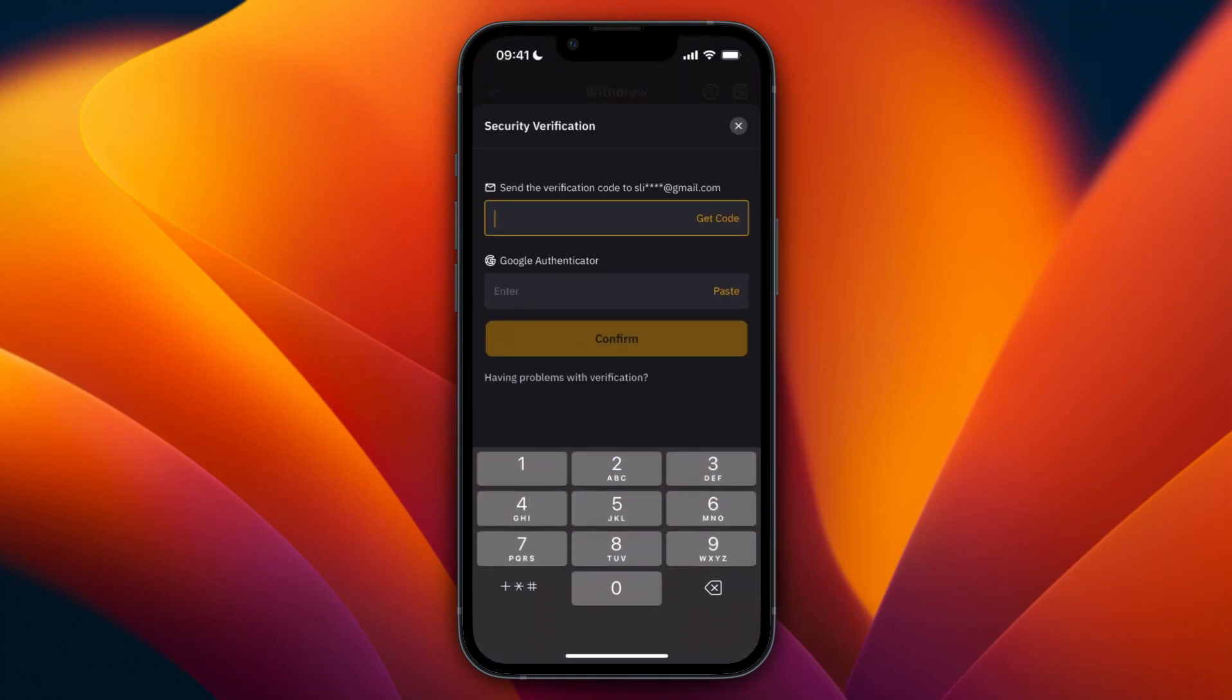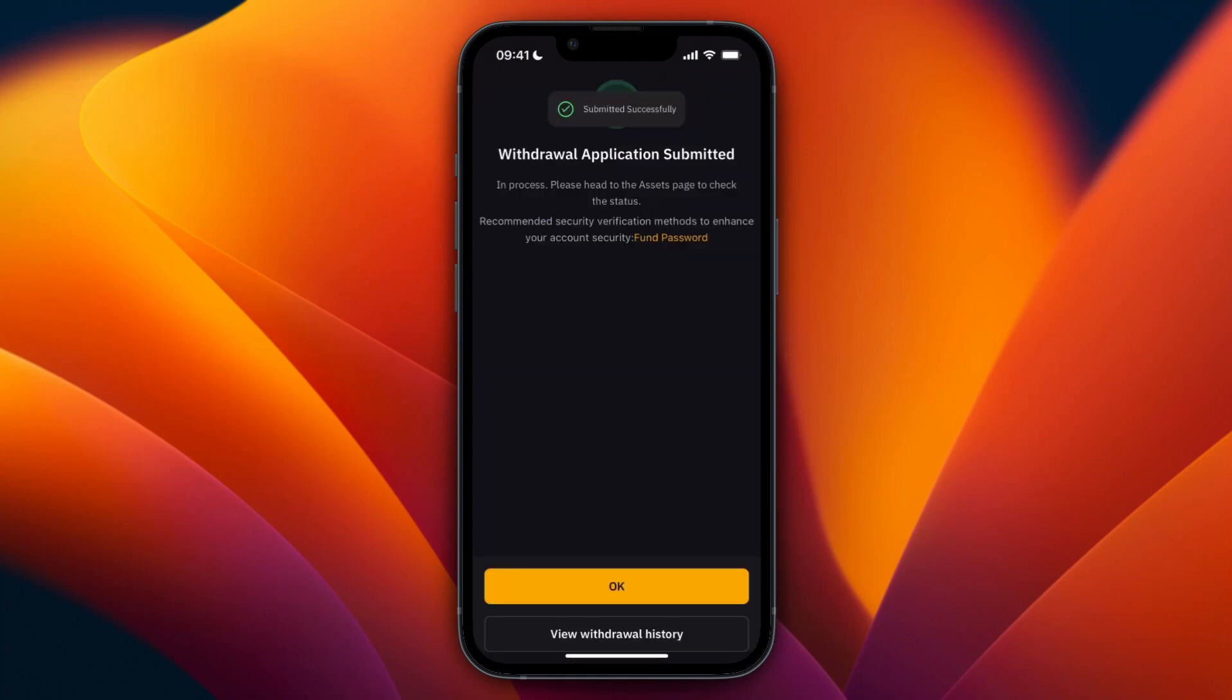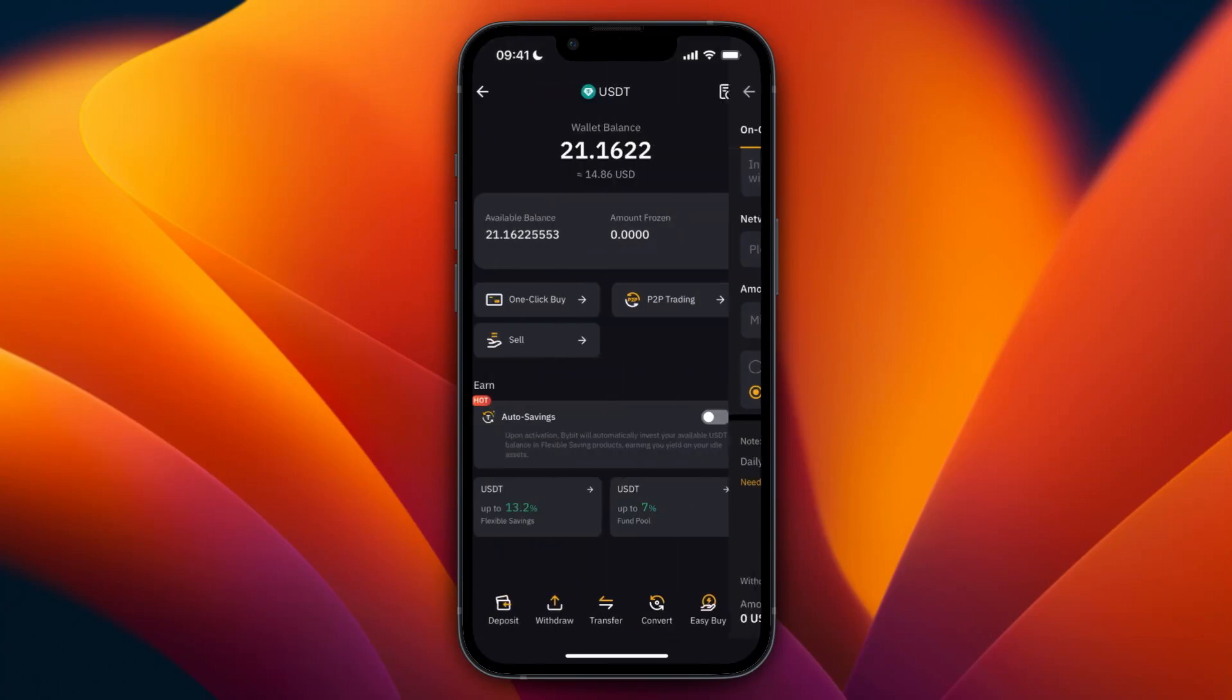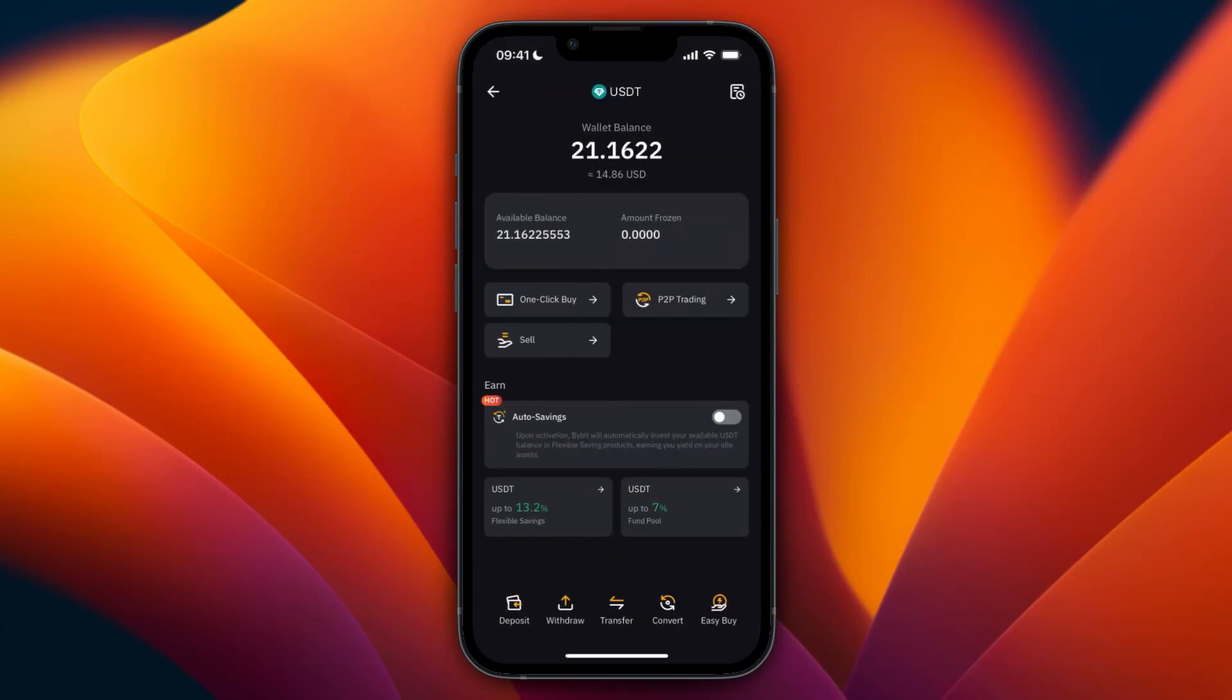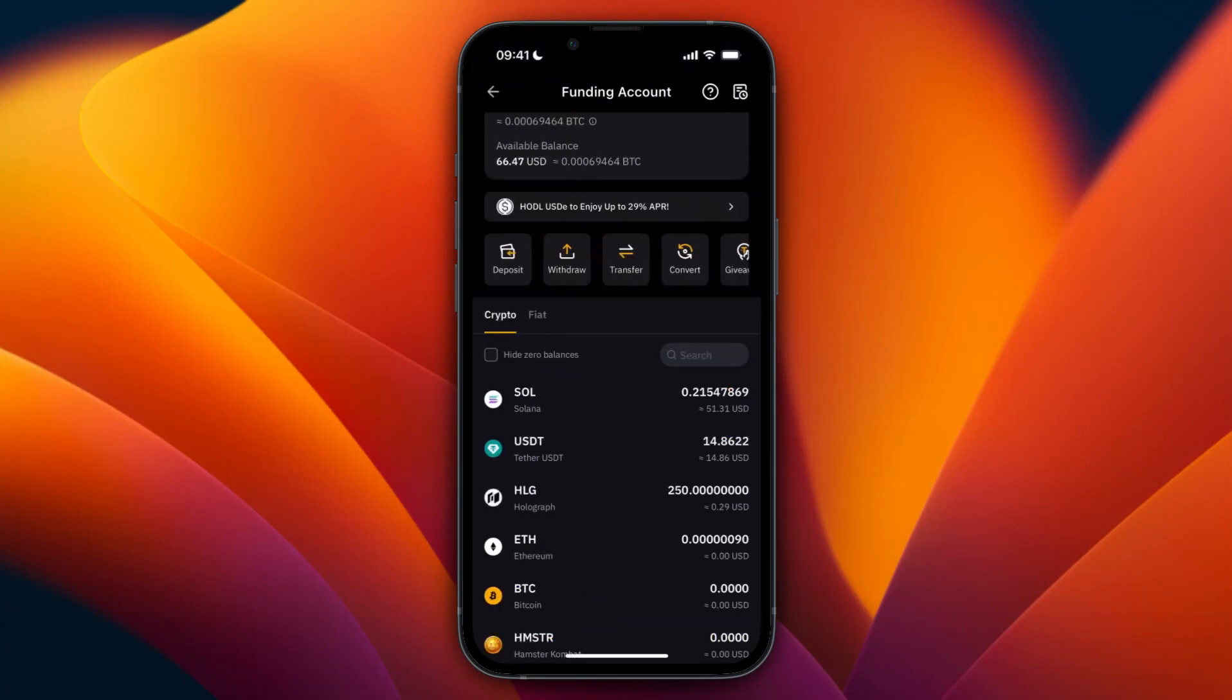And then I need to enter the code sent to my email and Google Authenticator. Then after doing that it says withdrawal application submitted, and now it should be gone from your balance here. Which it is, as you can see I now only have about 15 USDT.